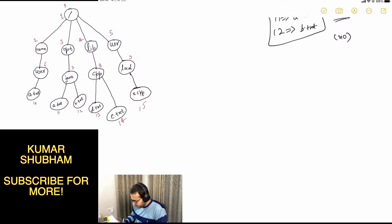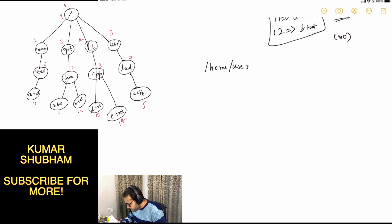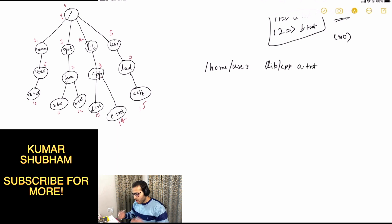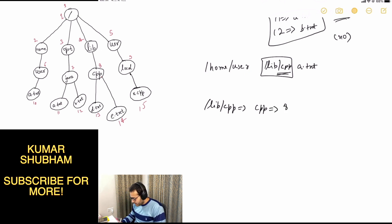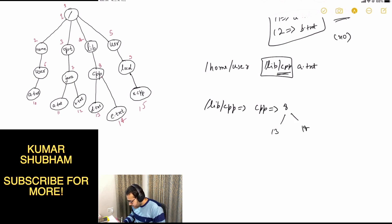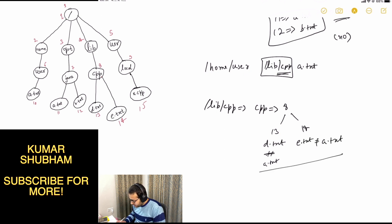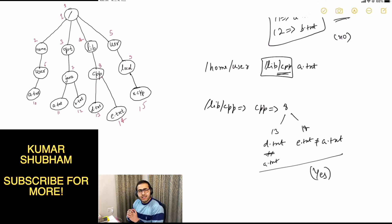Now let's consider another case: moving a.txt from slash home slash user to slash lib slash cpp. At the destination, we split slash lib slash cpp and get 'cpp', whose ID is 8. The children of node 8 are 13 and 14. Node 13 has name d.txt and node 14 has name e.txt — neither matches a.txt. So a.txt does not exist in that directory and we output 'yes'. This is the basic idea to solve the problem.